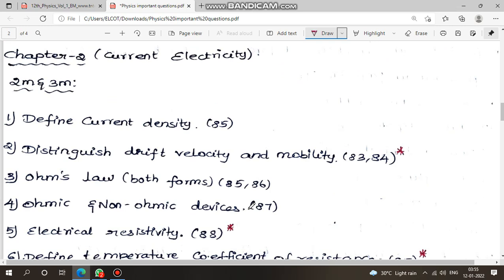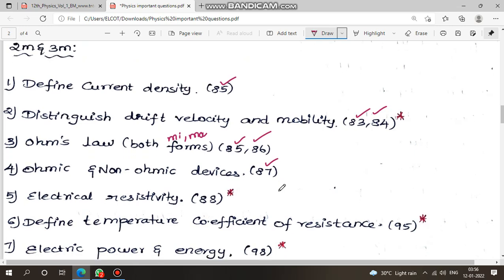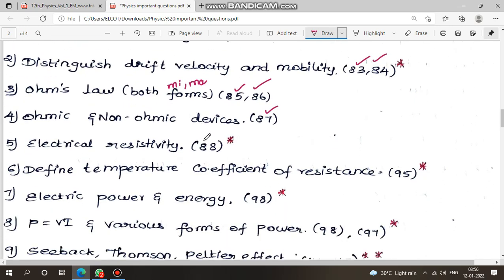Next, chapter 2: current electricity. Define current density, page number 85. Distinguish between drift velocity and mobility, pages 83 and 84. Ohm's law — microscopic form and macroscopic form, pages 85 and 86. Ohmic and non-ohmic devices, page 87. Electrical resistivity, page 88. Temperature coefficient of resistance, page 95. Define electric power and electric energy, page 98.